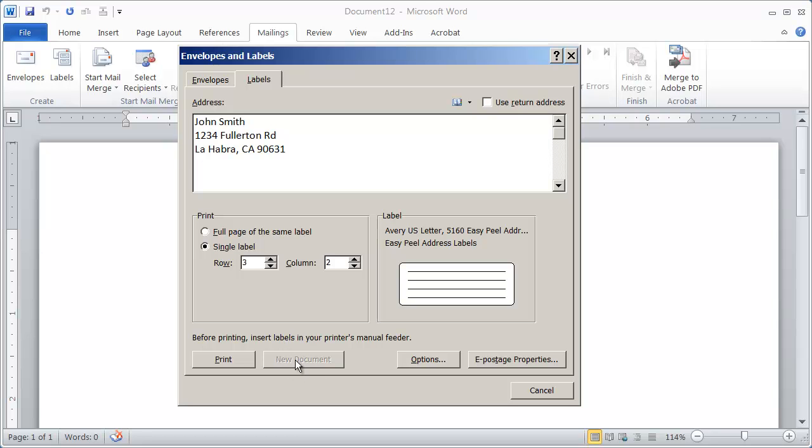I'm going to go ahead and click on Print and it would send that to the printer. Notice you don't have the option for New Document here because you're just printing an individual label. And that's all there is to printing individual labels inside of Word.